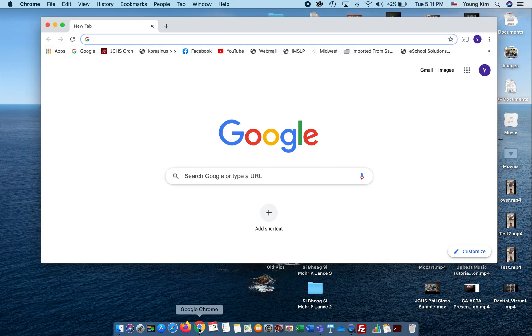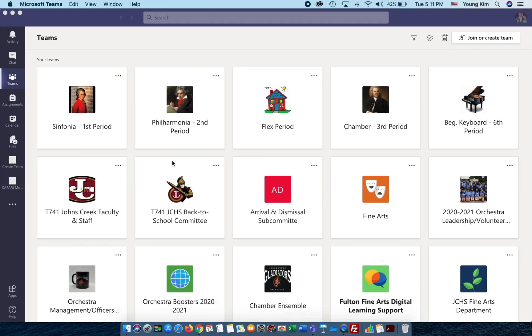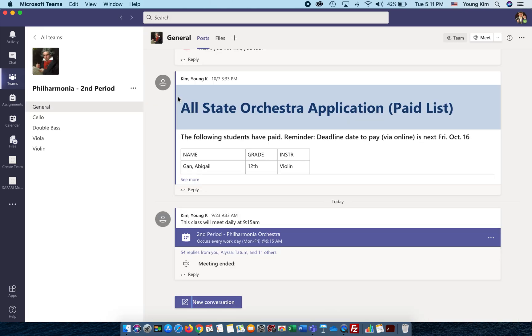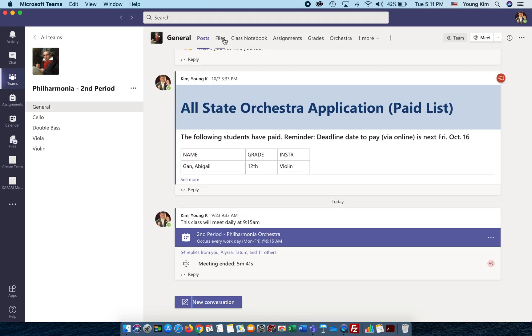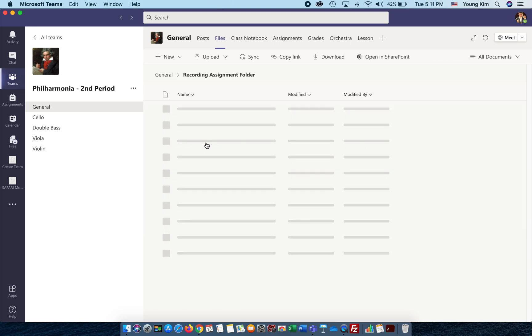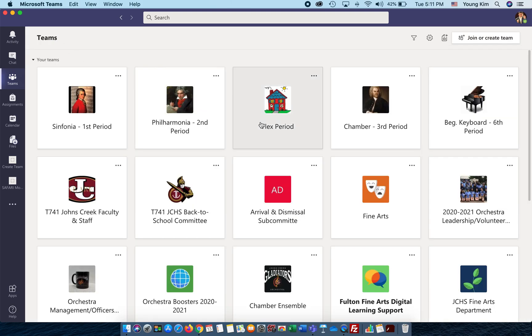Oops. I keep making mistakes. Sorry about that. Go back to your Teams, and then go back to this folder, Recording Assignment folder. Click on Over the Rainbow, and you upload your recorded MP4 files to here. Alright, guys. Try to have fun practicing playing together with your friends. Bye now.